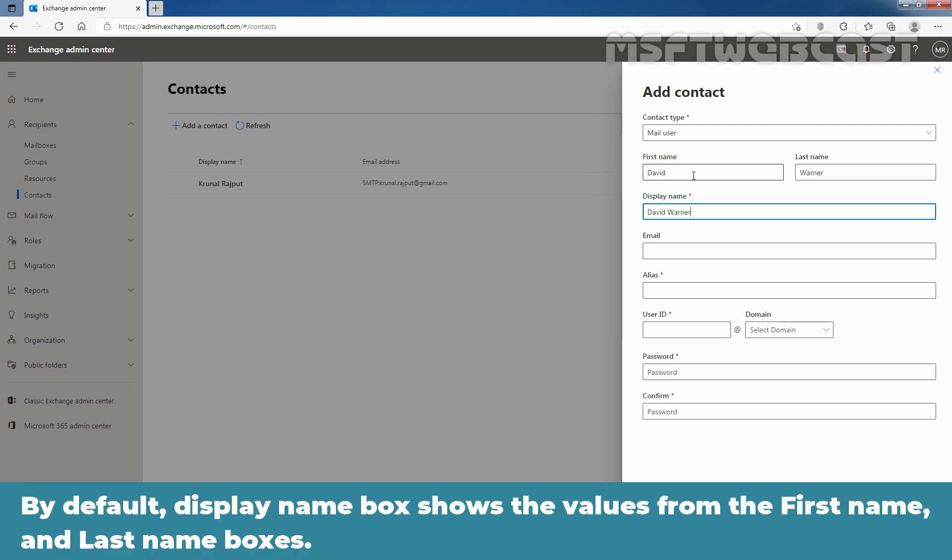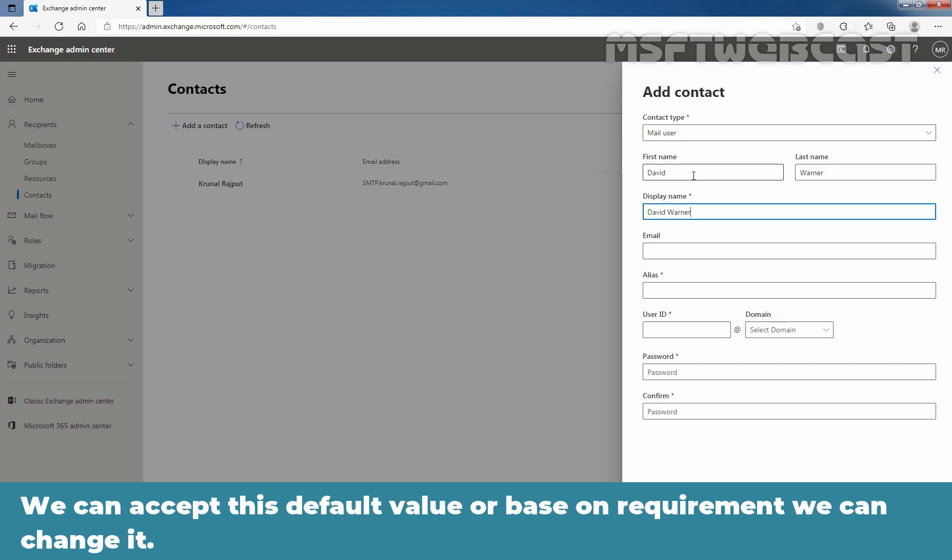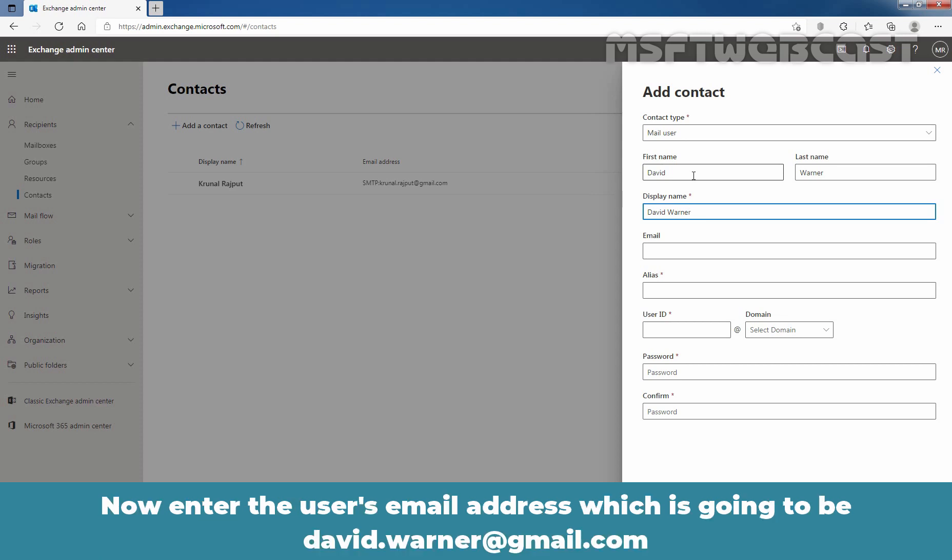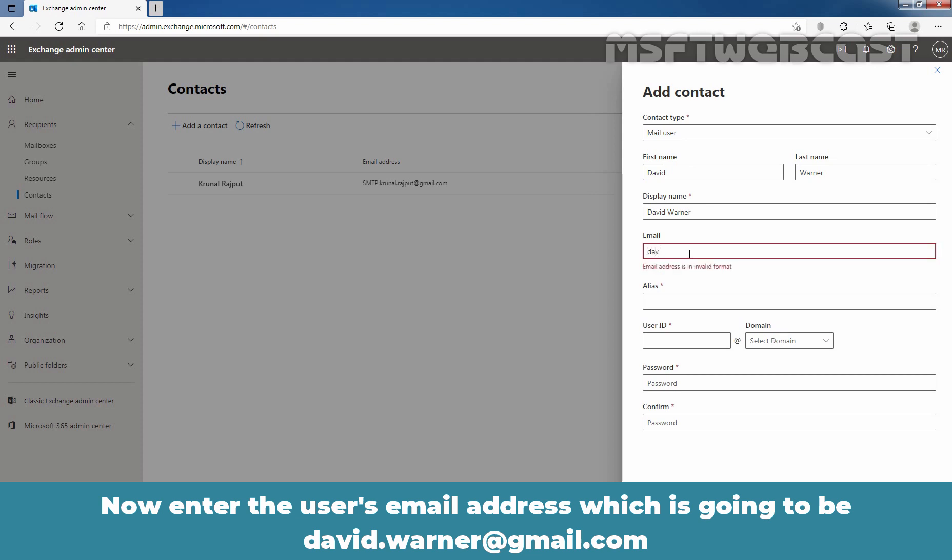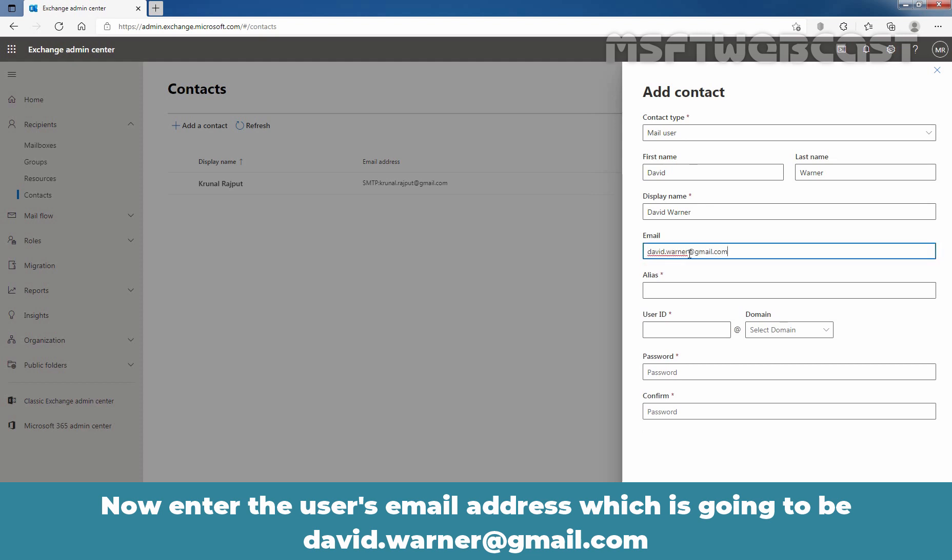By default, Display Name shows the values from the first name and last name boxes. We can accept this default value or based on requirement we can change it. Now, enter the user's email address which is going to be david.werner at gmail.com.